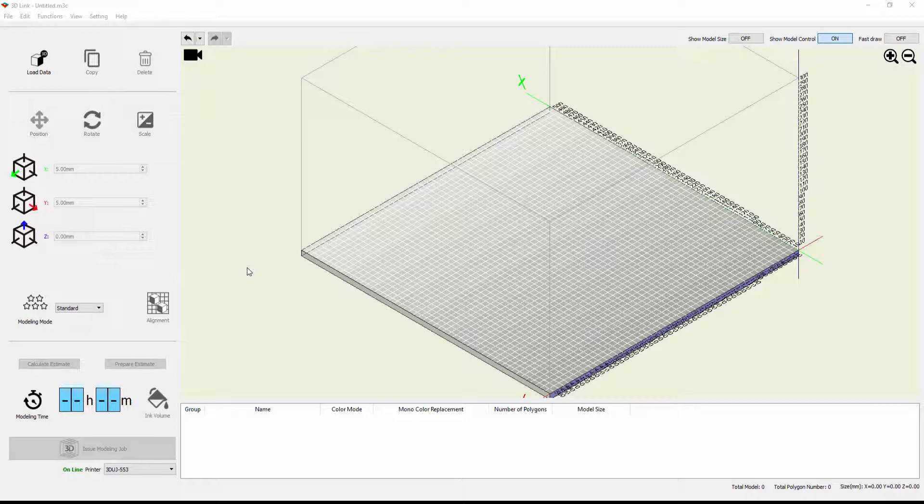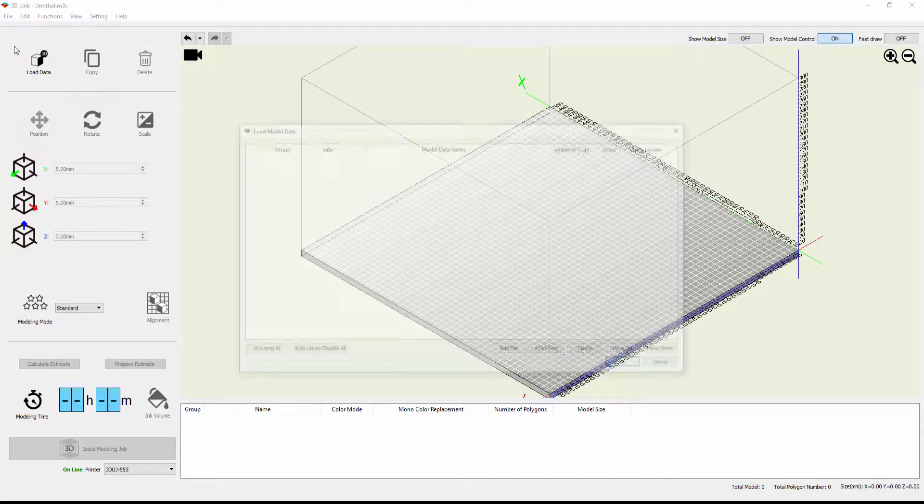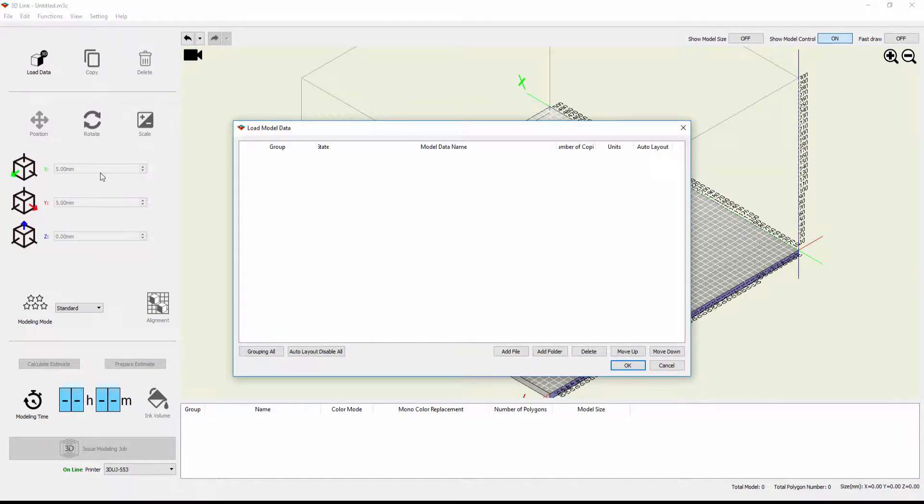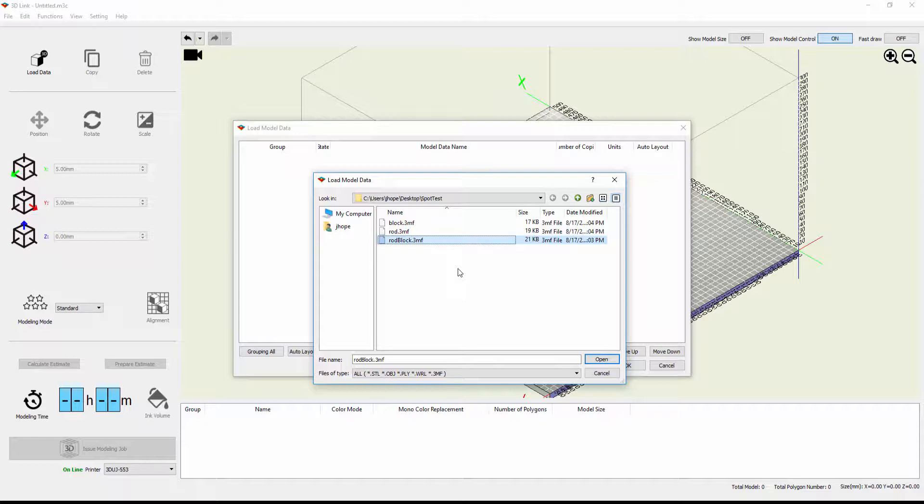To start with, I have 3D-Link open now, and I'm just going to bring in a basic model. So we're going to go to File, and we're going to say Load 3D Model Data. I'm just going to say Add File, and I'm going to grab just a very simple model. It's a 3MF model, and we're going to open it up.